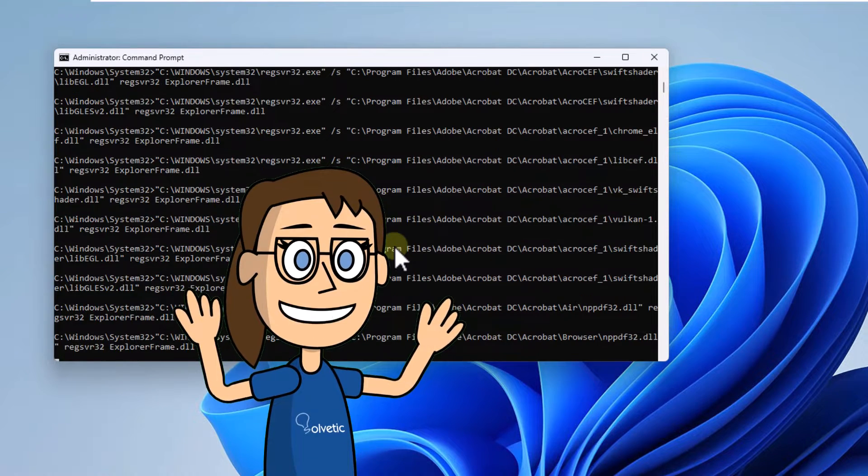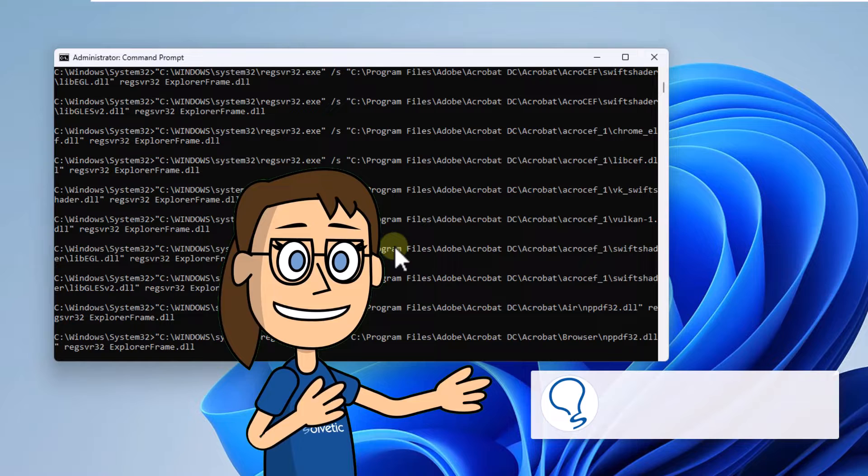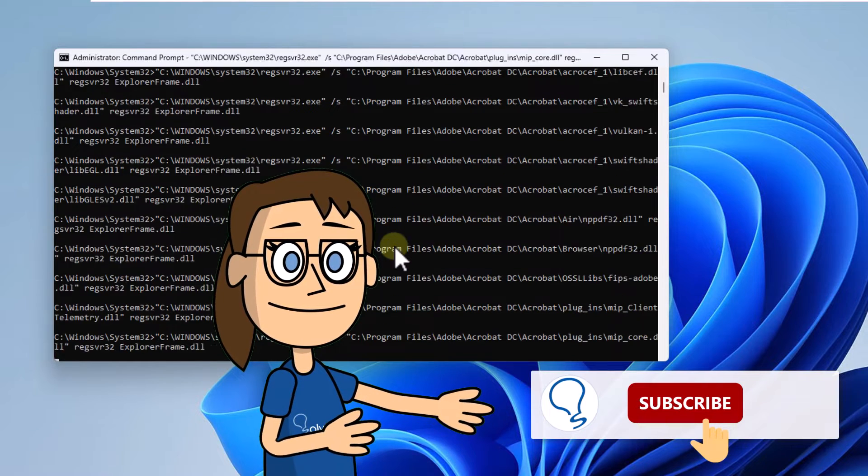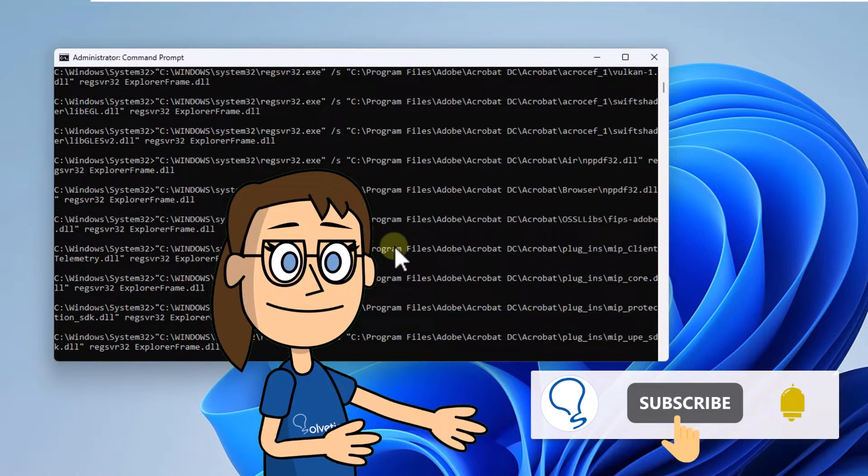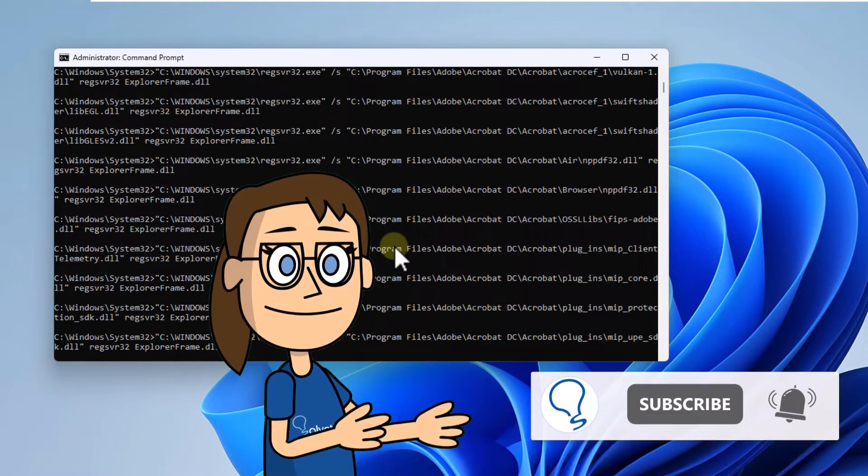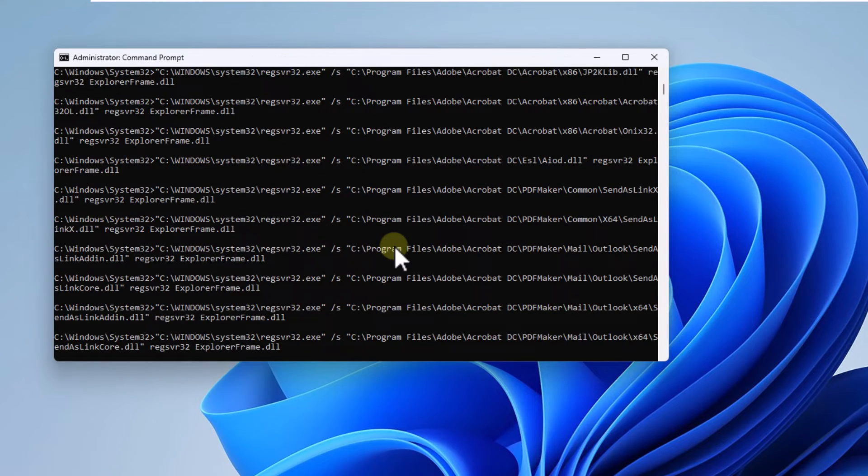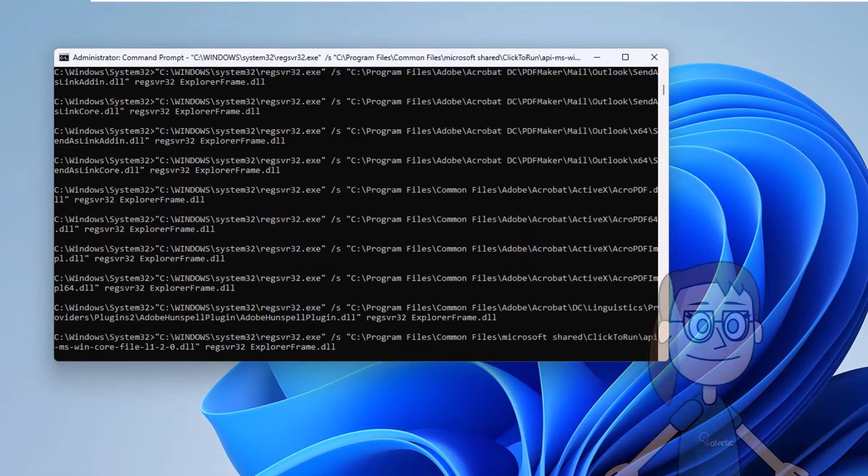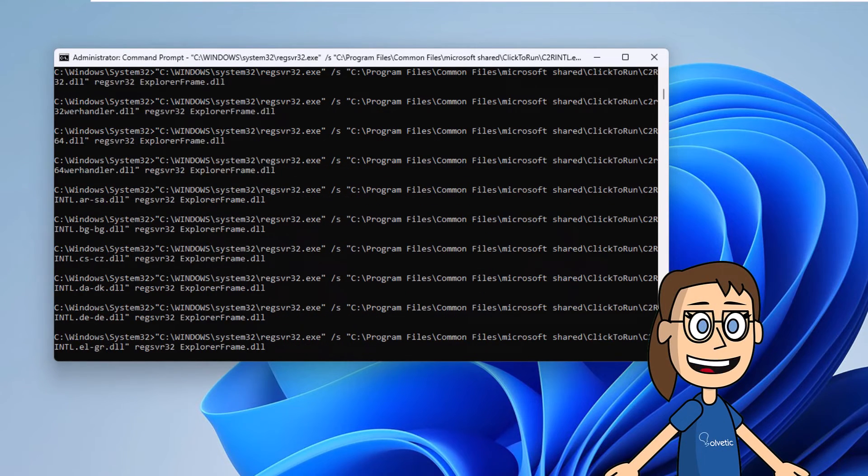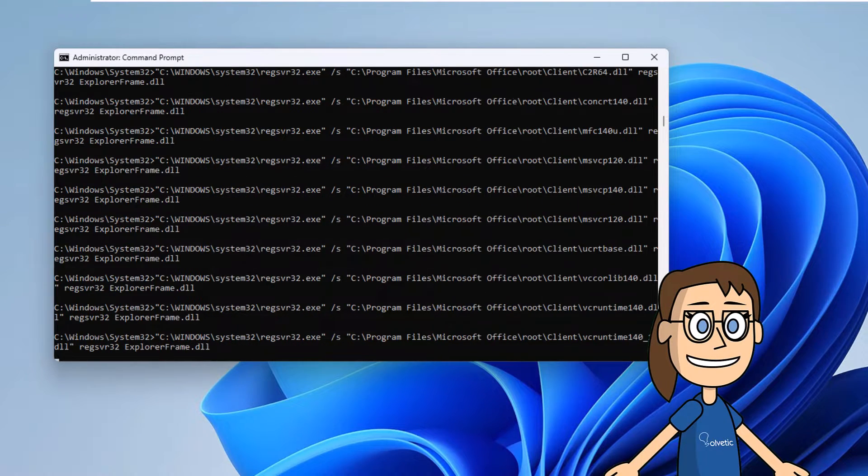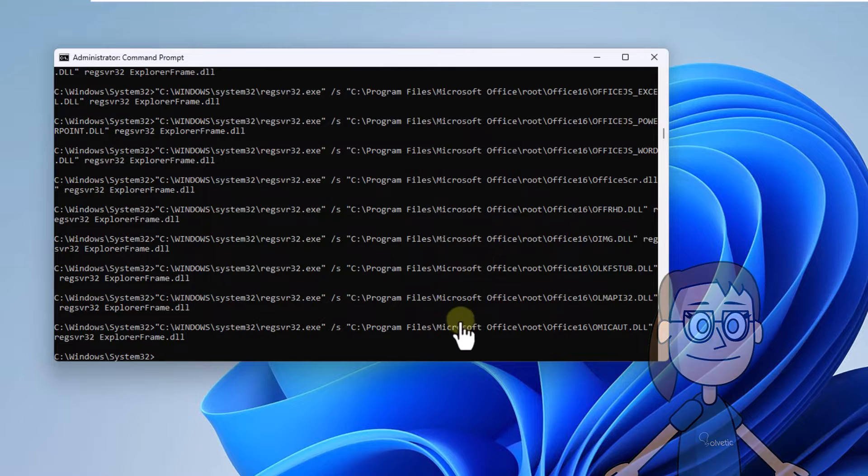Hey, remember to subscribe Solvetic Channel. Now you are going to wait for this entire process to complete and thus correct the error.